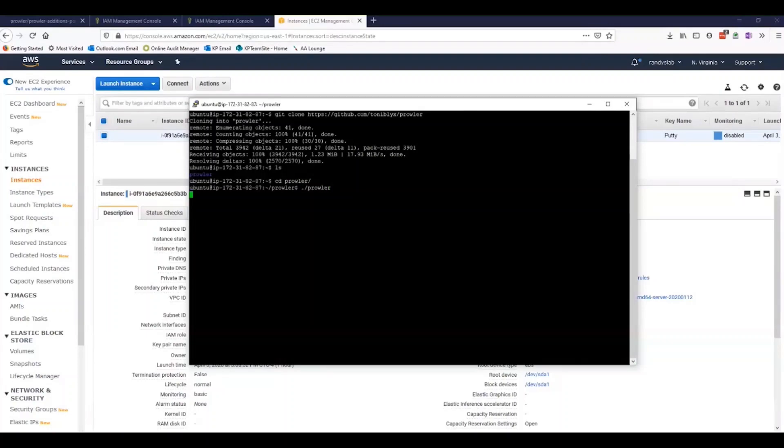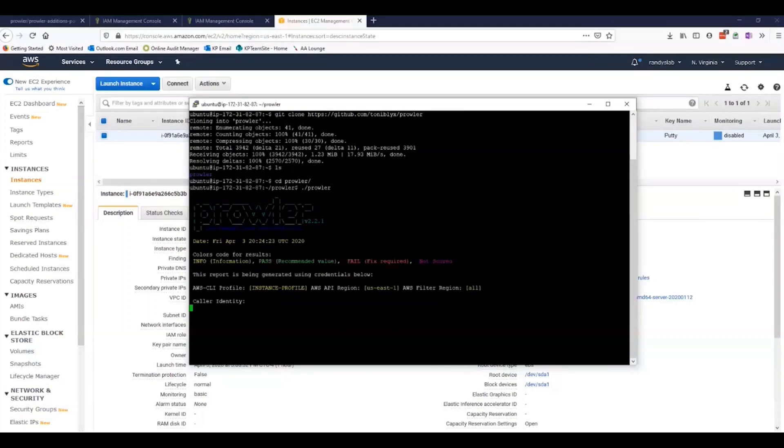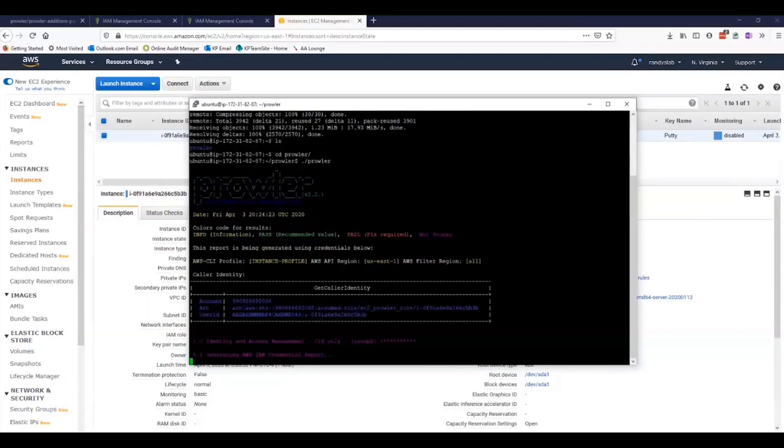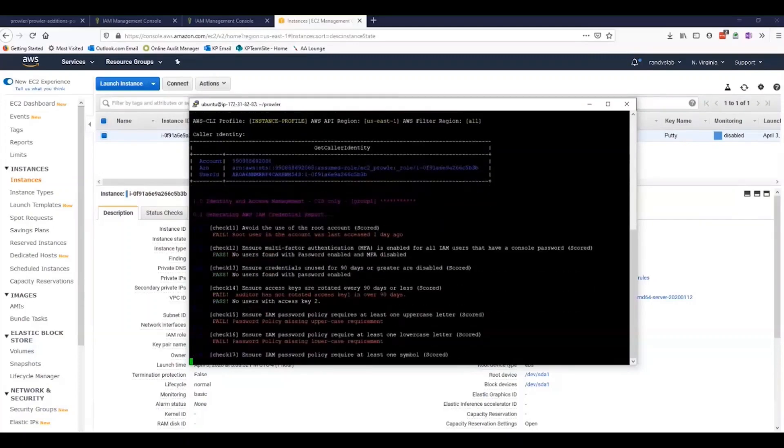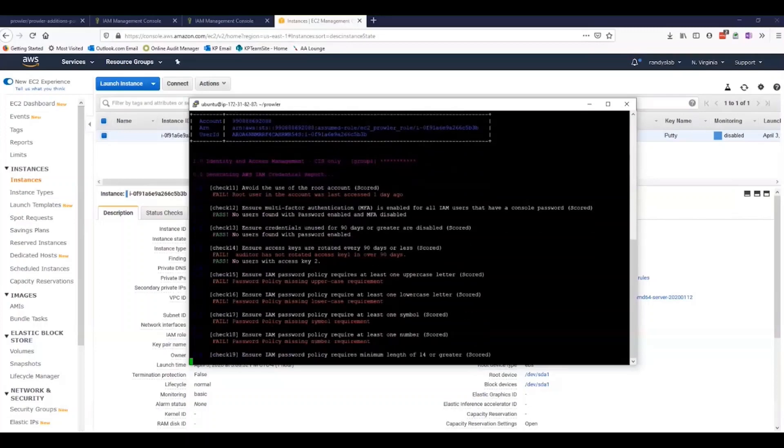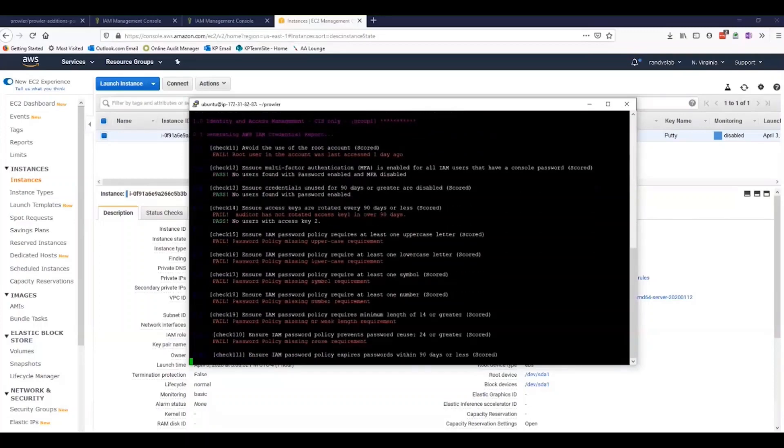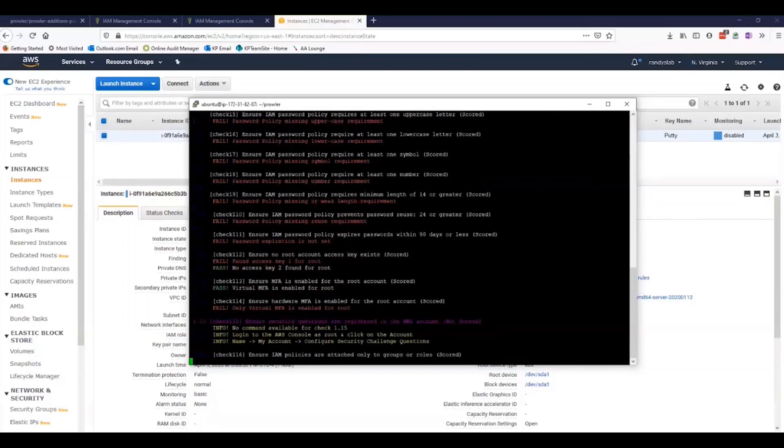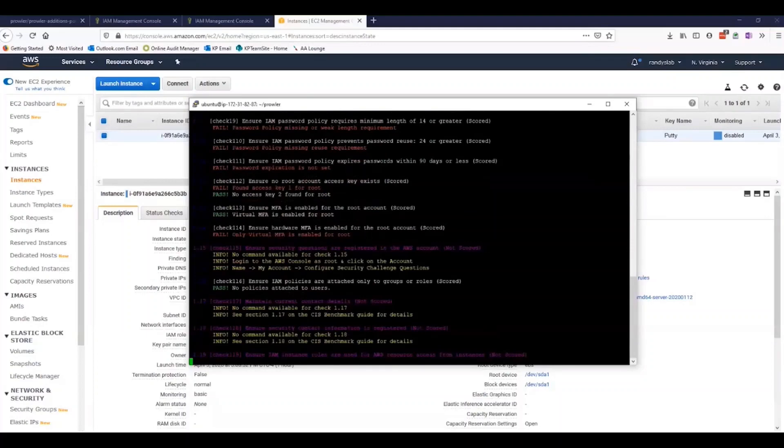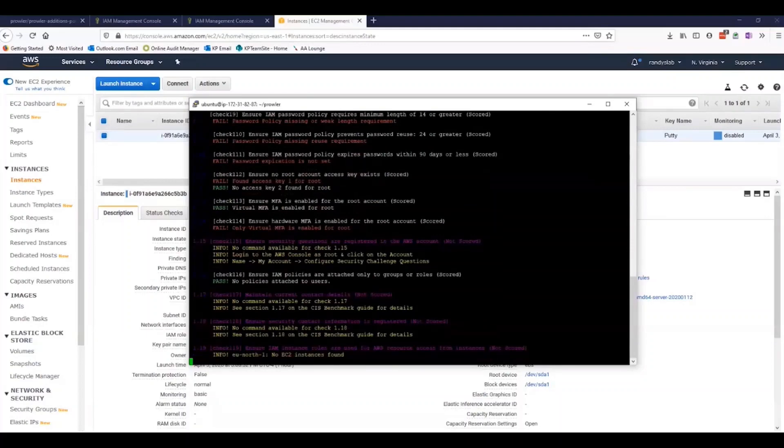Prowler has already started running its checks. We're starting to get a lot of results back. As you can see, my demo account is not very secure. We're getting a lot of fails on here.